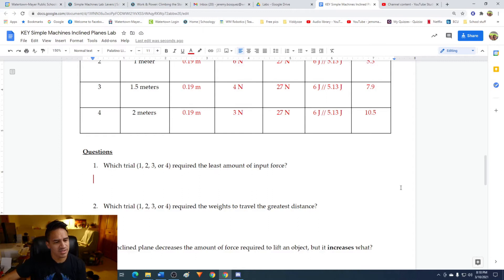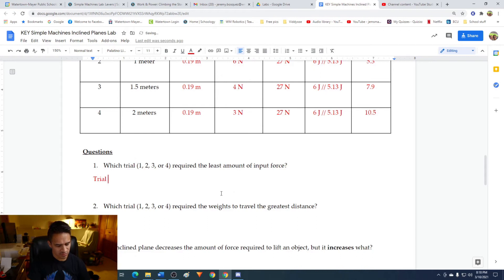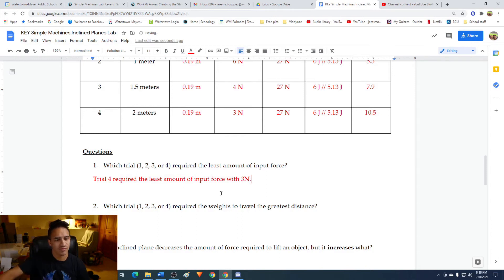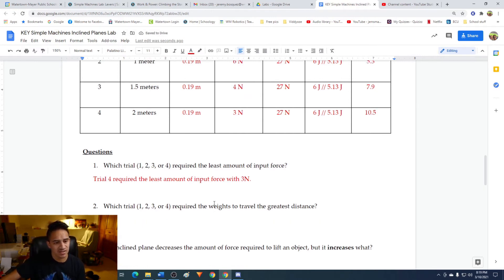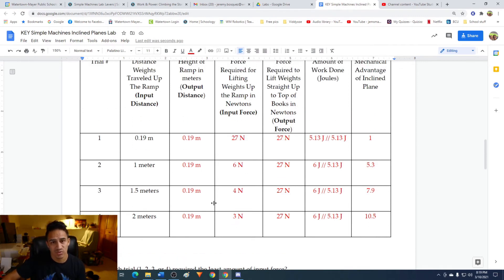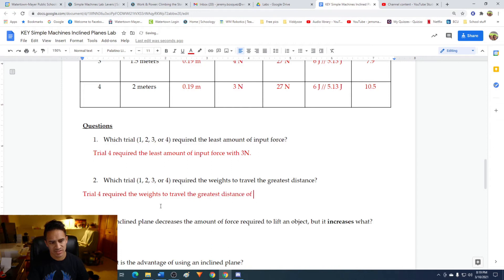Question one: which trial required the least amount of input force? Looking at our input force column, trial four required the least with only three newtons. Question two: which trial required the weights to travel the greatest distance? The distance here refers to the input distance — the distance we had to pull the weights. Trial four again had the largest distance, with the weights traveling two meters up the ramp.